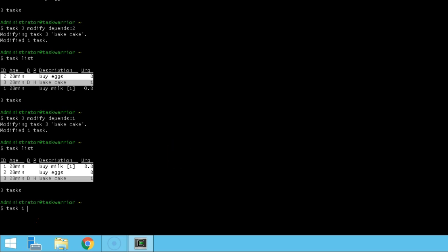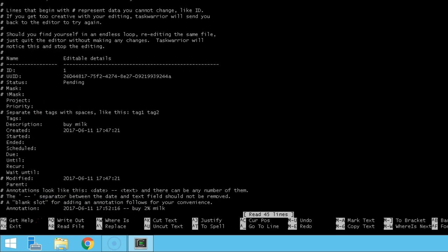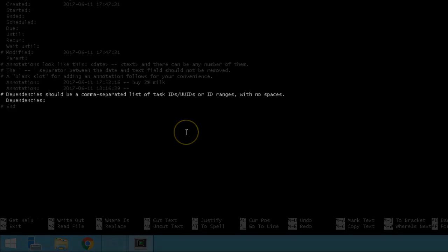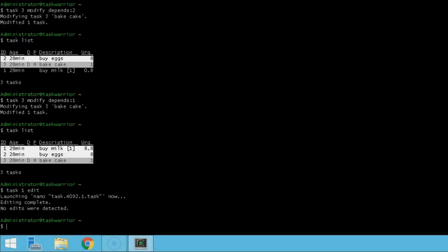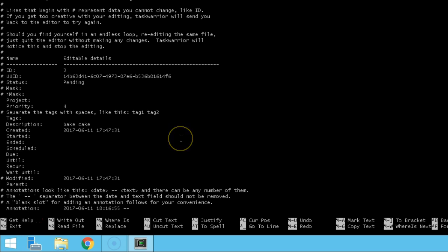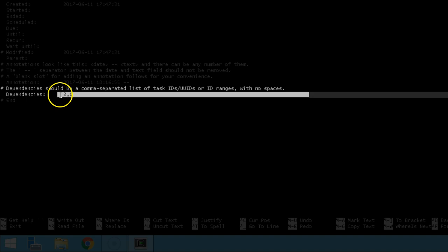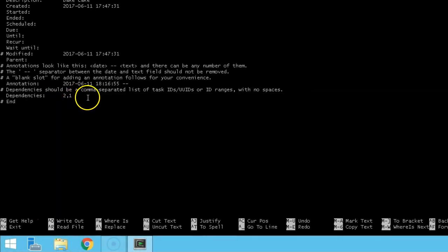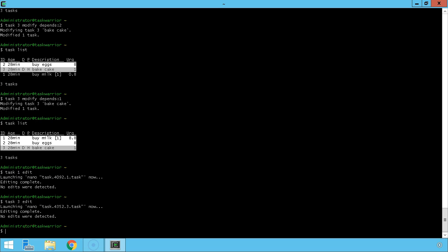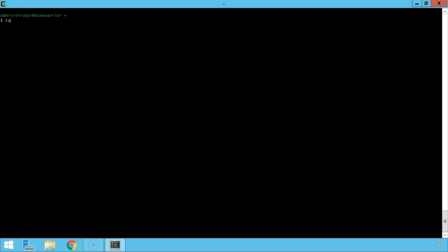So let's take a look at what these tasks look like behind the scenes in nano. We edit task one — this is buy milk. This task has no dependencies, so nothing's going to show up in the dependency line. But if we open up task number three and scroll down to the dependency lines, we can see that bake a cake depends on tasks two and task one to be completed.